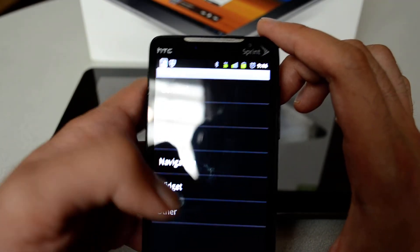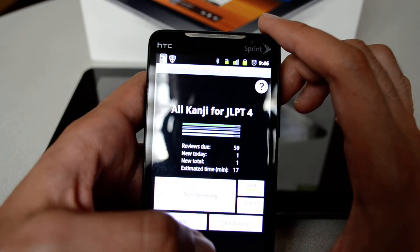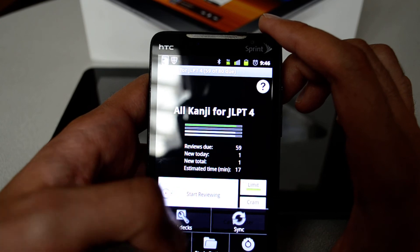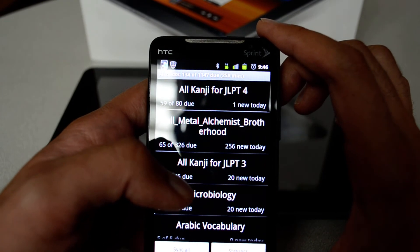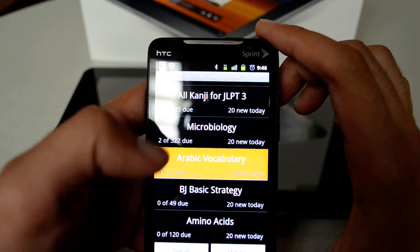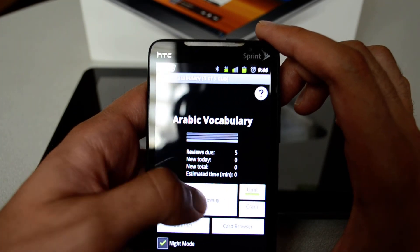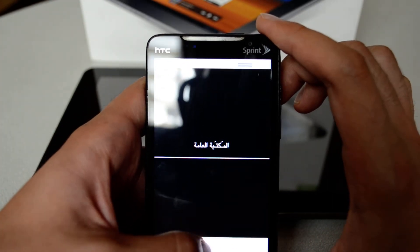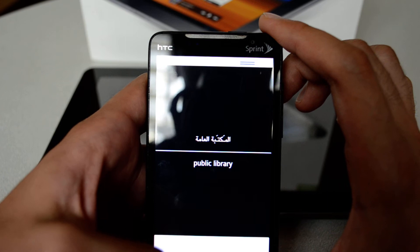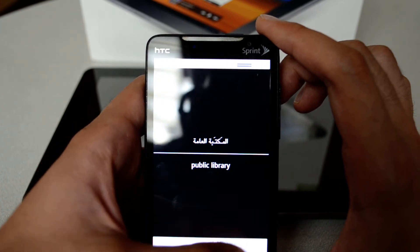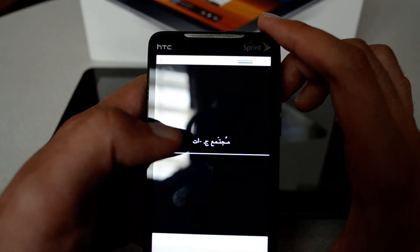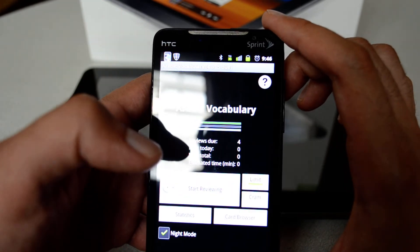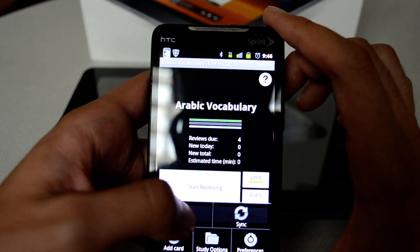Anki is very flexible and has so many options. Let's go and review some other decks. This one was sent to me — it's an Arabic vocabulary deck. This card shows 'Al Maktaba Al-Amma,' which means 'public library.' I can say this was very easy. Another card: 'Mujtama' or 'Mujtamaat,' which means 'society' or 'societies.'